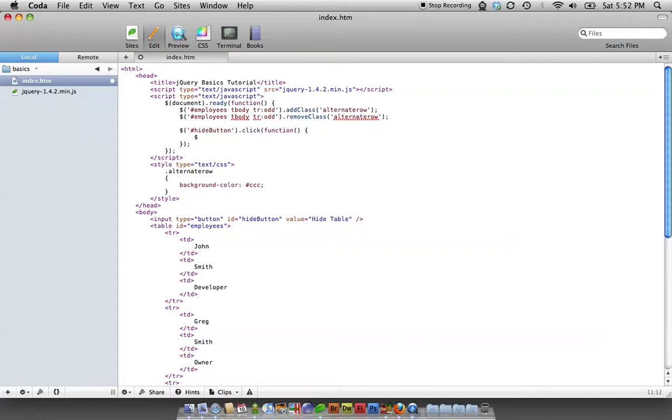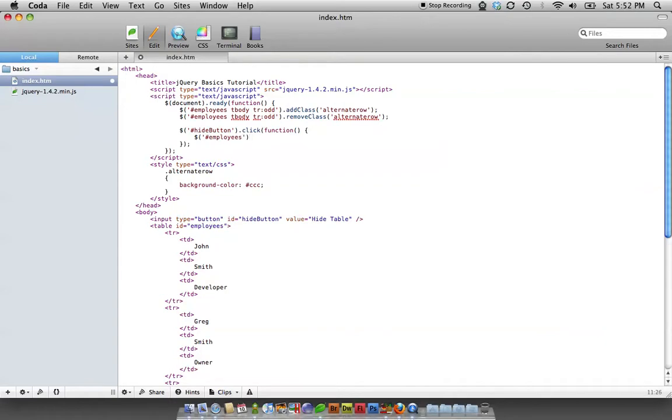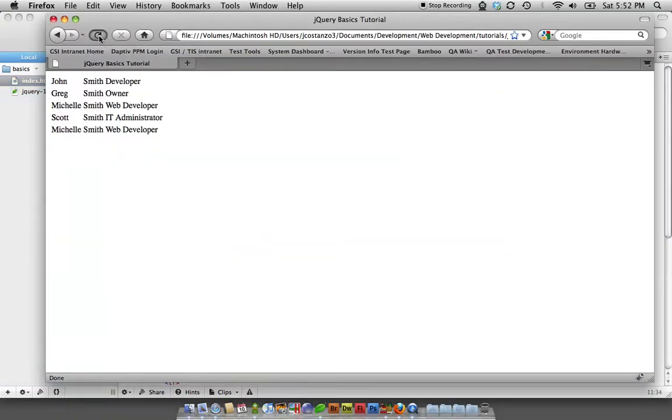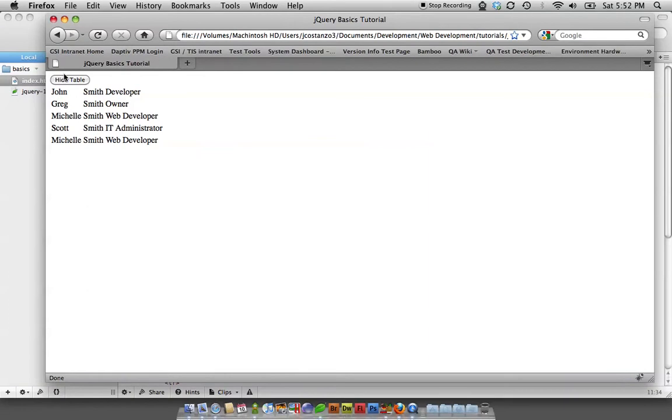Dollar sign employees dot hide. So now if we come here, refresh, click the button, and the table is hidden.